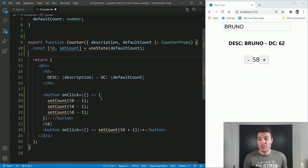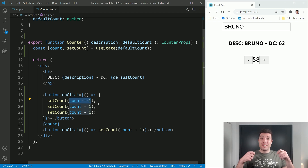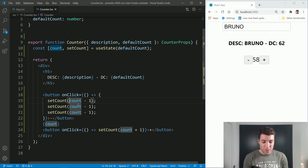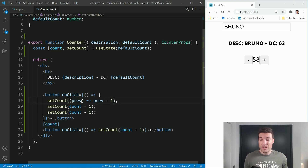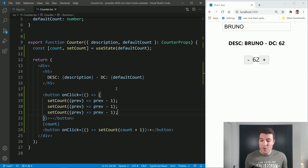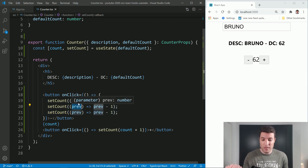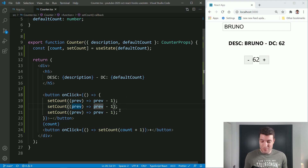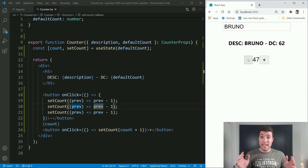Those errors are quite easy to fix because React provides us another callback form for the state setter. This callback also sends us the previous state value. So in our case we can call it previousCounter — anything that makes sense to you. If we use this form three times, when React calls the first one it passes 62, so we do 62 minus one. The next call, React passes 61, so we do 61 minus one. And for the third call it continues from there. So when I click now it correctly goes down by three each time, and now it's working as expected.